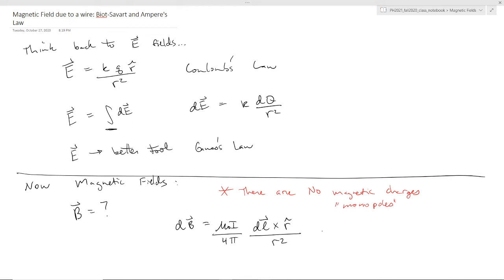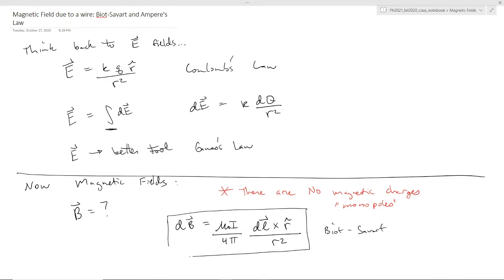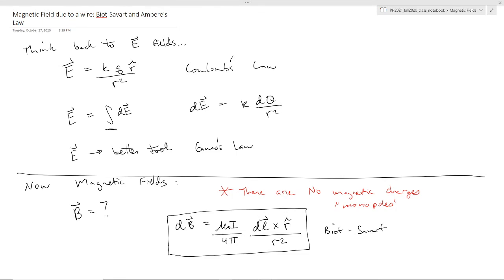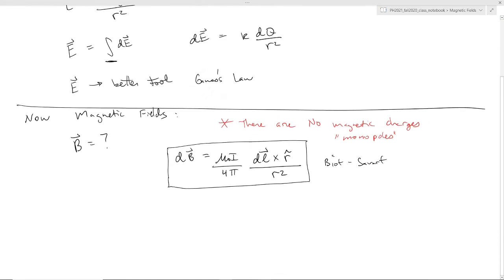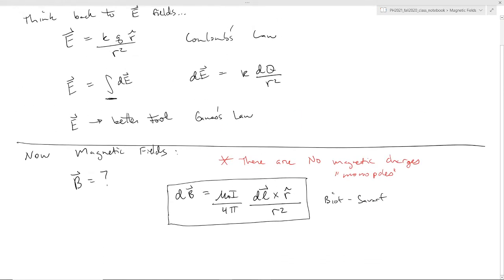And this is called the Biot-Savart Law. This thing looks kind of gross, but let's talk about the pieces here. Notice it looks similar to the differential electric field contribution from Coulomb's Law, in that it looks like 1 over r squared. Now it's magnetic field, so it depends on the current.